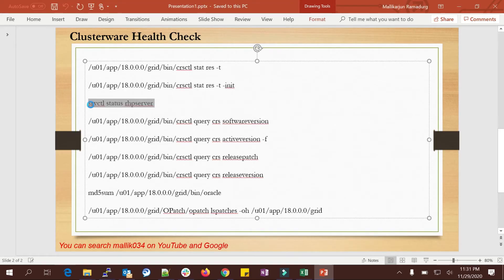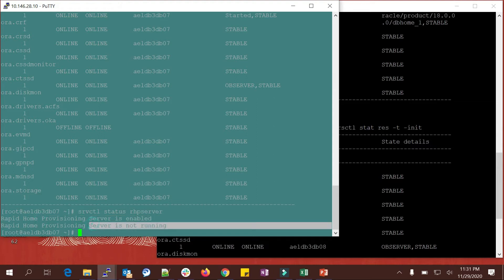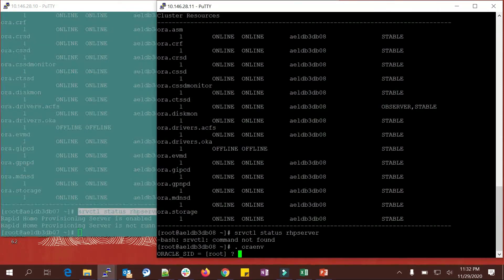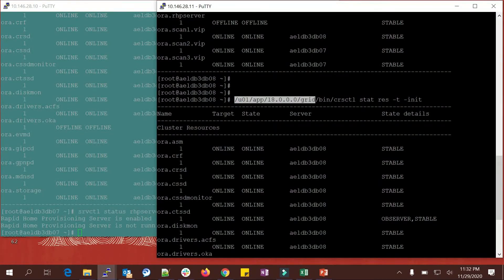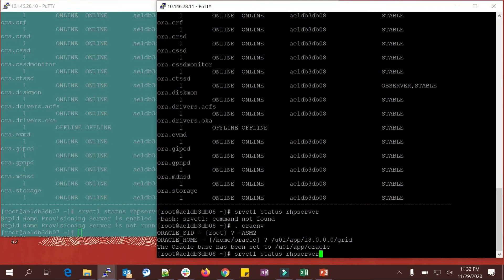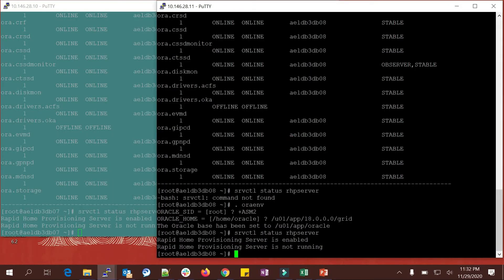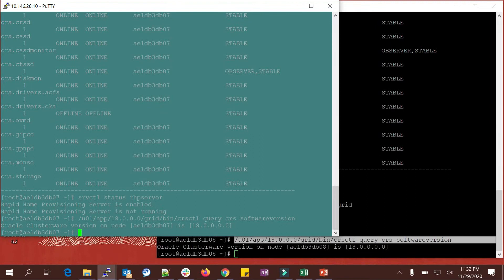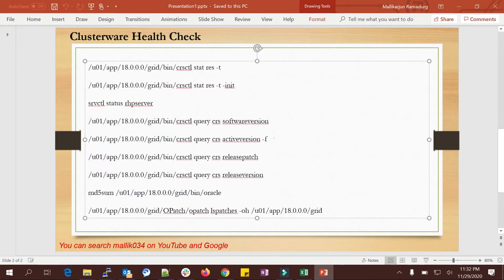Checking the RHP server: it is enabled but not running because I'm not using it. Same result on the other node. For software version, run 'crsctl query css software version'. You can see it's 18c on this node, and running the same command on the other node also shows 18c.